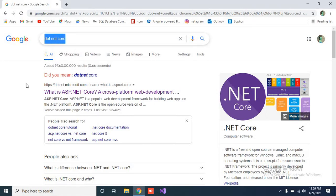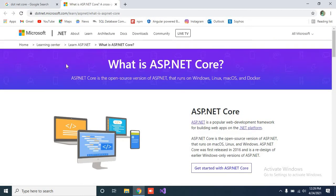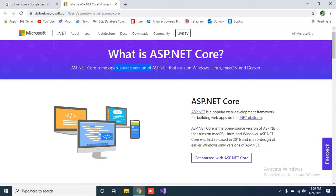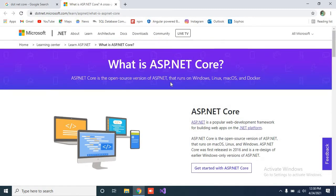First of all, just type .NET Core and go to the first link which is the Microsoft documentation. From there you can read that with the old .NET Framework we could only create Windows applications. But .NET Core is a cross-platform development — if you create an application, it will be supported on all platforms like Windows, Linux, Mac OS, and others.